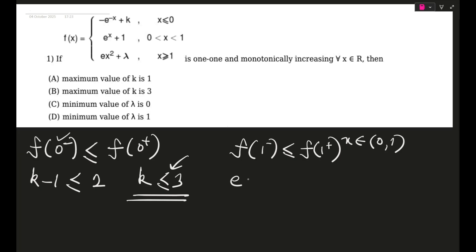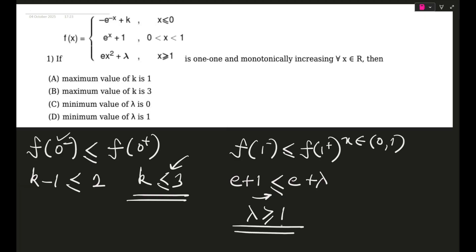Using this, e + 1 is less than e + λ. The equality is ruled out because at x = 1 the interval is 0 < x < 1 and x ≥ 1 respectively, so there is no circumstance where equality holds. This comes out to be λ ≥ 1. So we have k ≤ 3 and λ ≥ 1. This is a multiple correct answer type, so the answers are b and d.